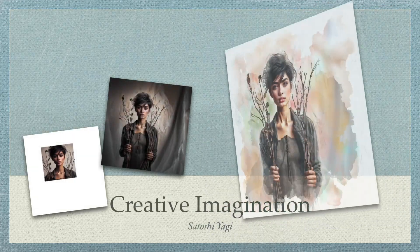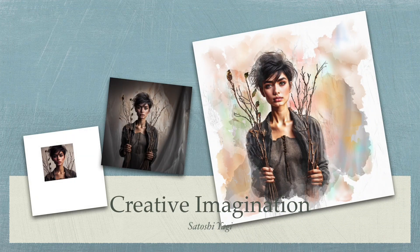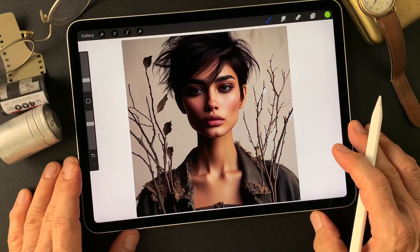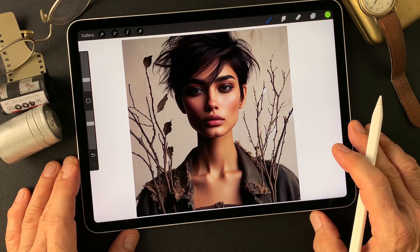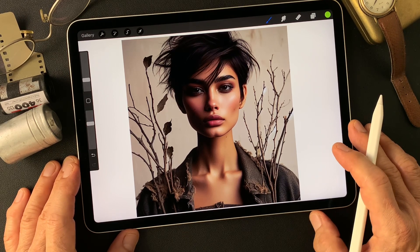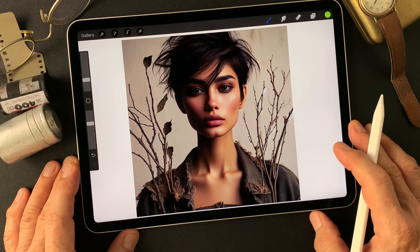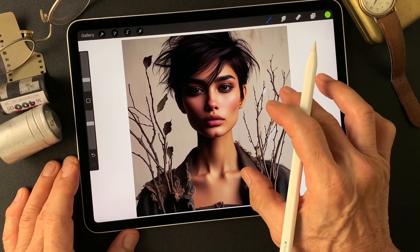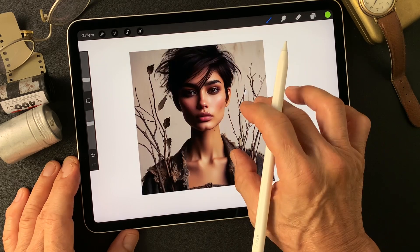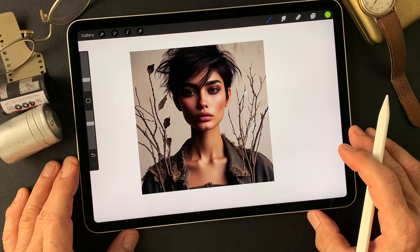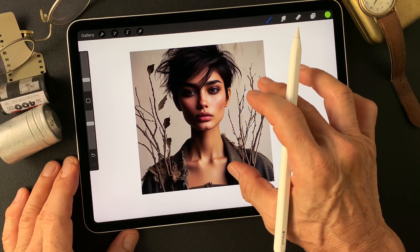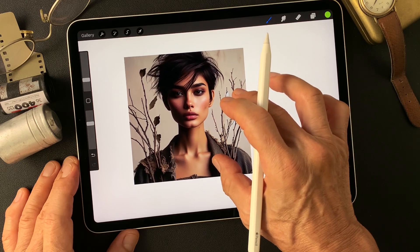Hello everybody, welcome to the Digital Painting and Photography channel. This is Toshi Yagi from the beautiful little island of Okinawa, Japan. I'm a photographer. I made this image a couple days ago — trees, branches with a model shot, pretty interesting. Kind of a fashion shot in studio. This is an IGTV image made using Copilot Designer.